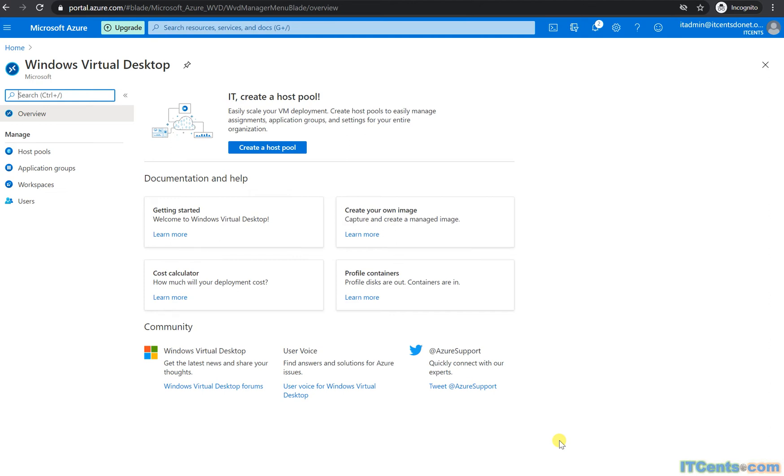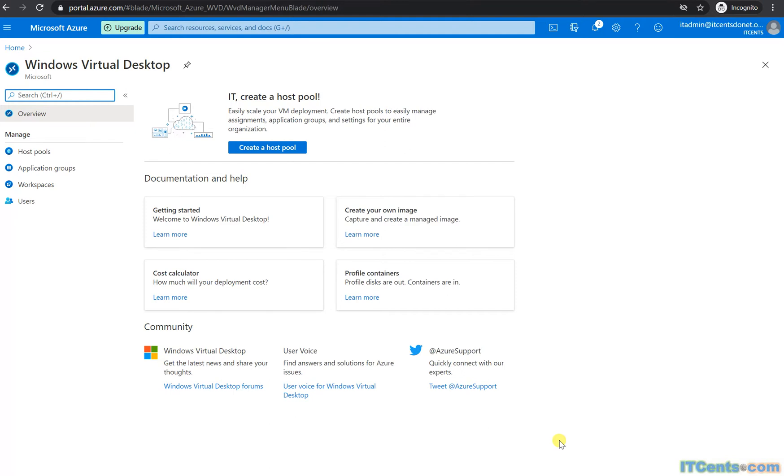Like every other VDI solution, Windows Virtual Desktop is a cloud-based VDI solution. In any VDI solution, we have functionality to publish desktops as well as directly publish applications, so users can go to a workspace and launch applications from there. The same thing can be done in Windows Virtual Desktop.